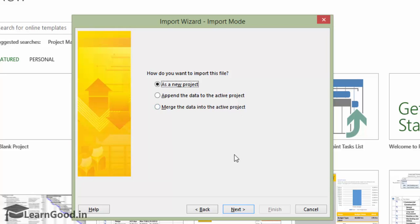In this case, we are creating a new project file and we will let the option stay as it is and click Next.